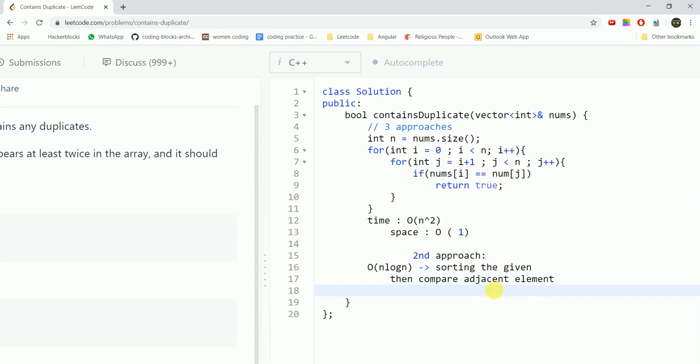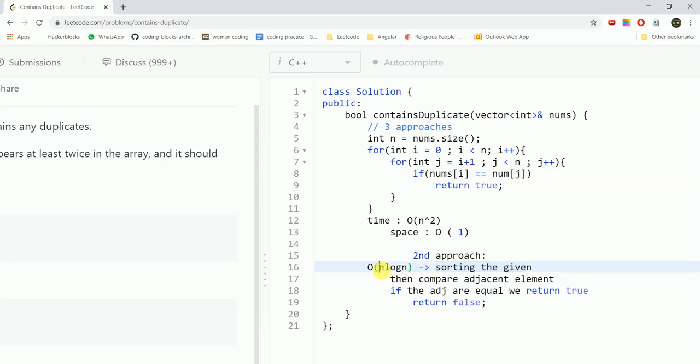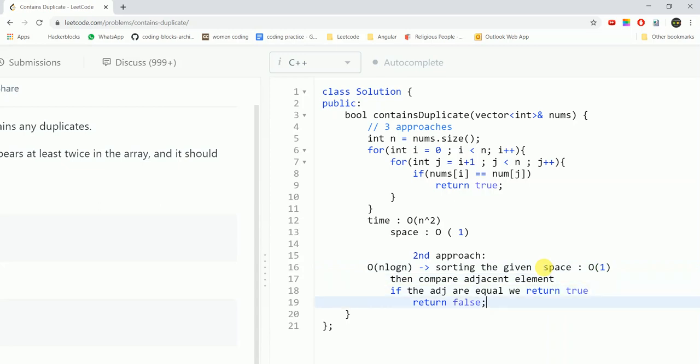If the adjacent elements are equal, we return true at that point, else at the end of the loop we simply return false. So in this sorting algorithm, the standard sorting algorithm would take n log of n time and the space complexity here would be O of 1 because we are taking no extra space in this case as well.